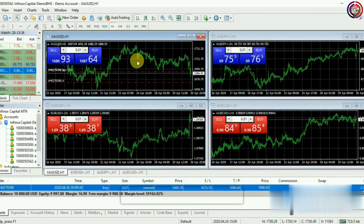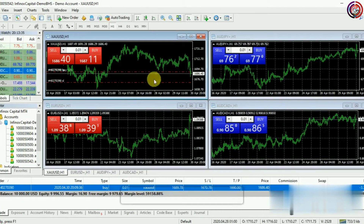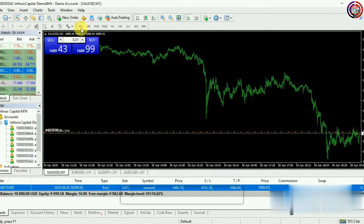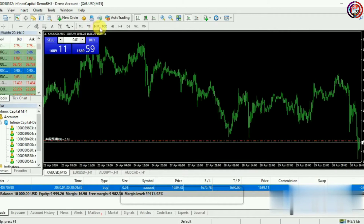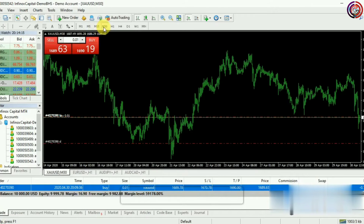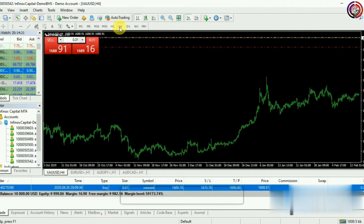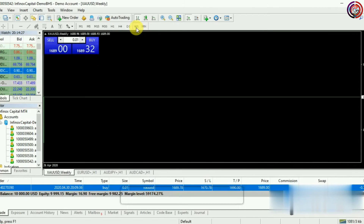Now if you want to remove the grid boxes from the graph, right-click on the graph and select the Grid option. As per your choice, you can trade on a 1-minute, 5-minute, 15-minute, 30-minute, 1-hour, 4-hour, daily, weekly, or monthly chart.